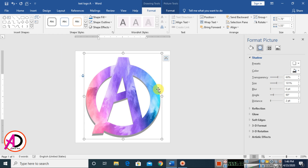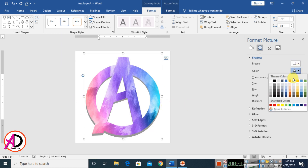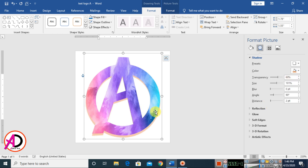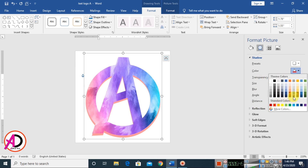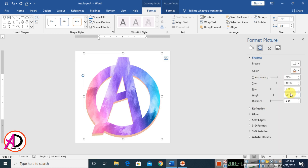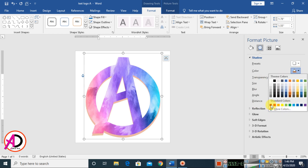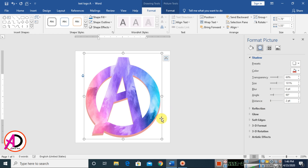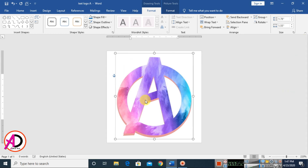Then change the color. You can choose any color for your design. I choose this one color. Maybe like this one color also. You can choose any color — I choose this one. Then close it.